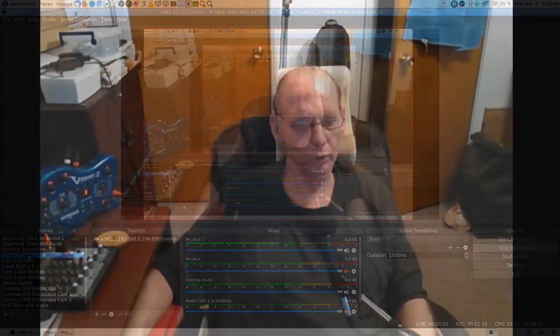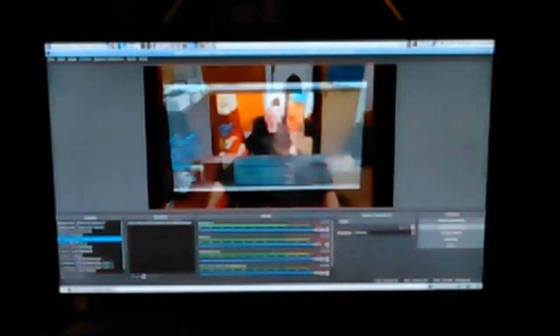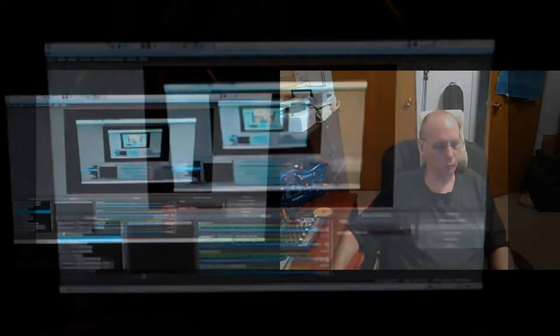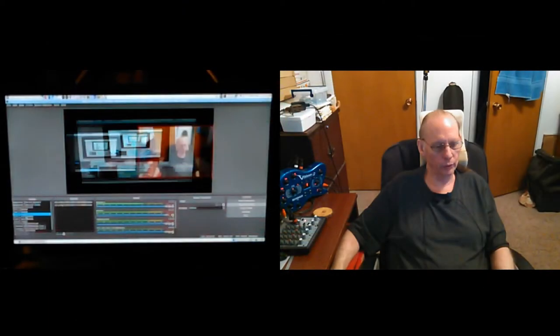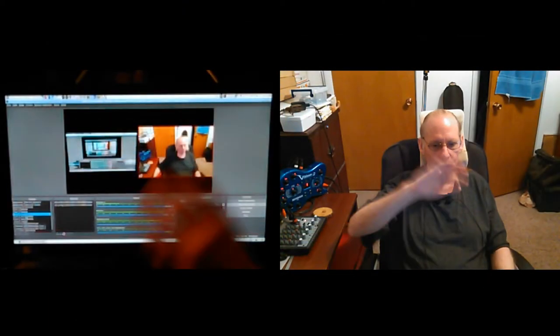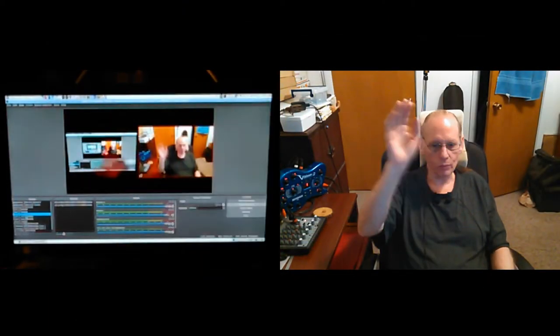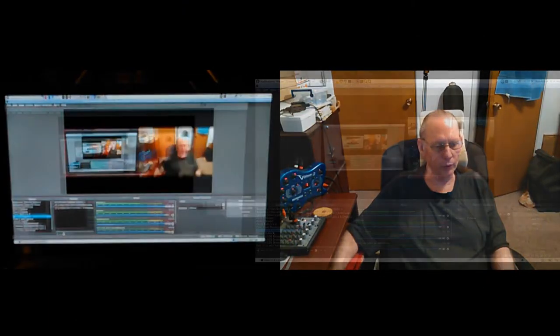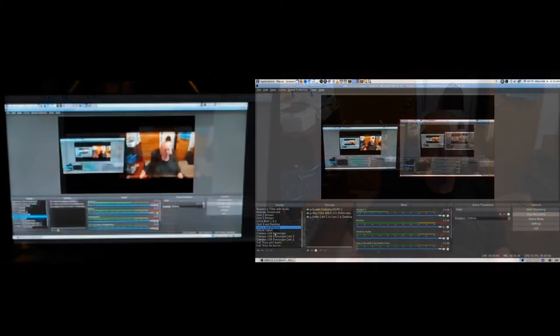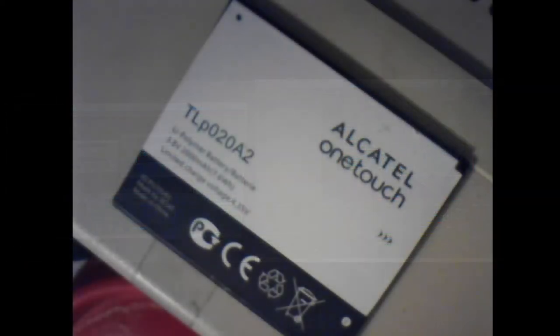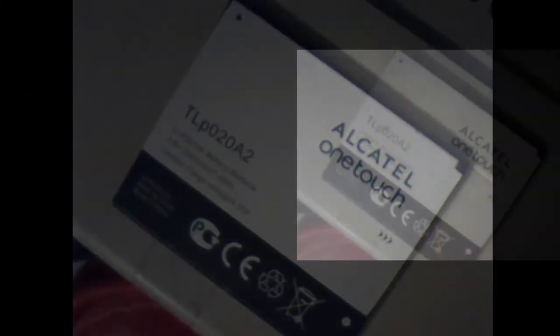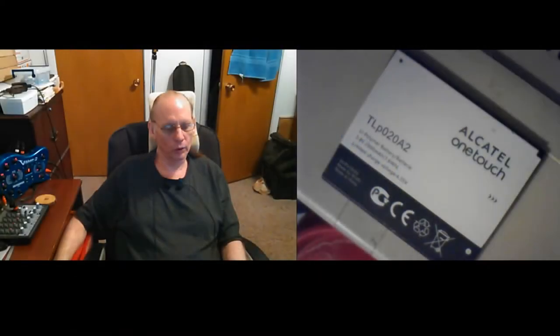Let's move the SM58 so it won't confuse the picture. 1 and 2, 1 in desktop, 2 in desktop, in the scope. Open cam 1, open cam 2.